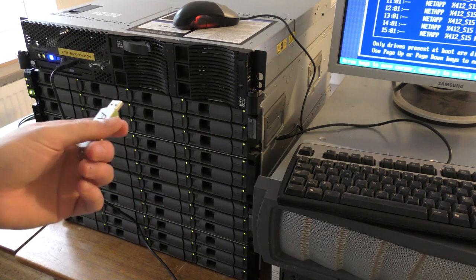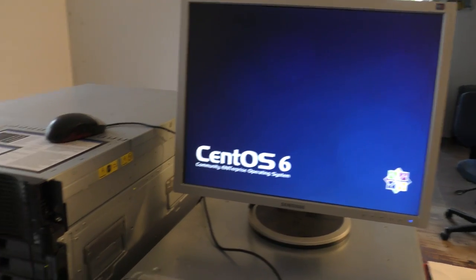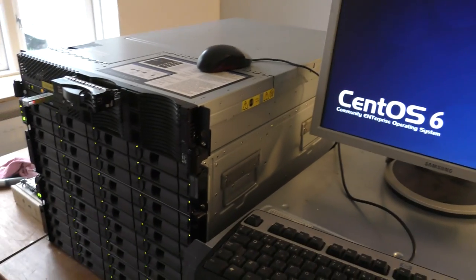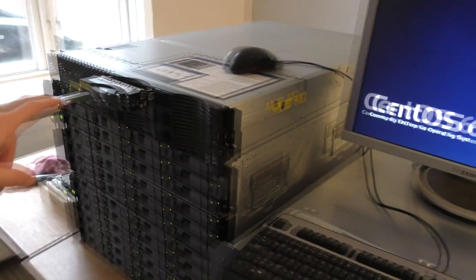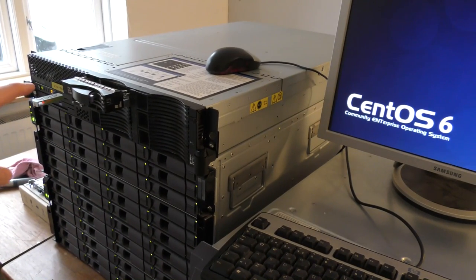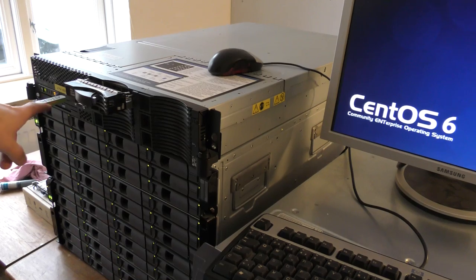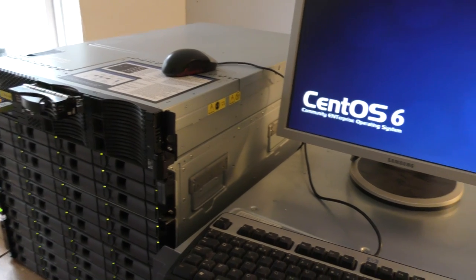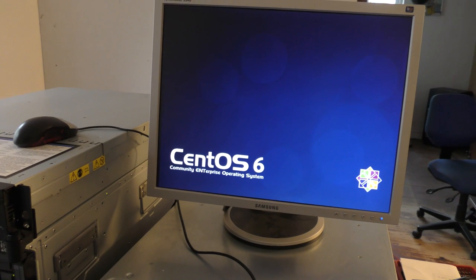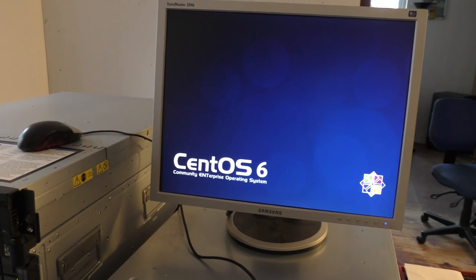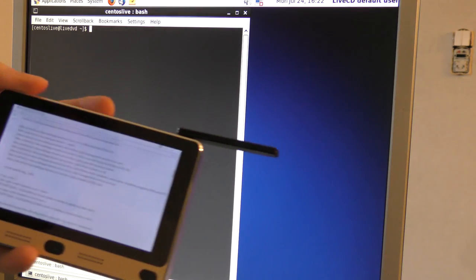The USB stick is working — it's actually booting the rather old x3650 Model 1. It only has USB 1 ports so it takes quite a bit for the server to boot, but it will get there eventually.